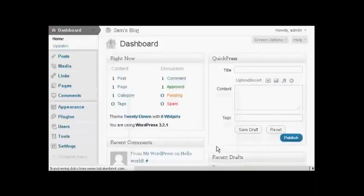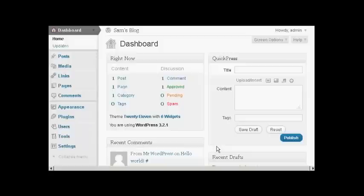And there we go. It's now installed. As you can see. Very simple to do. I'll see you next time. Bye.